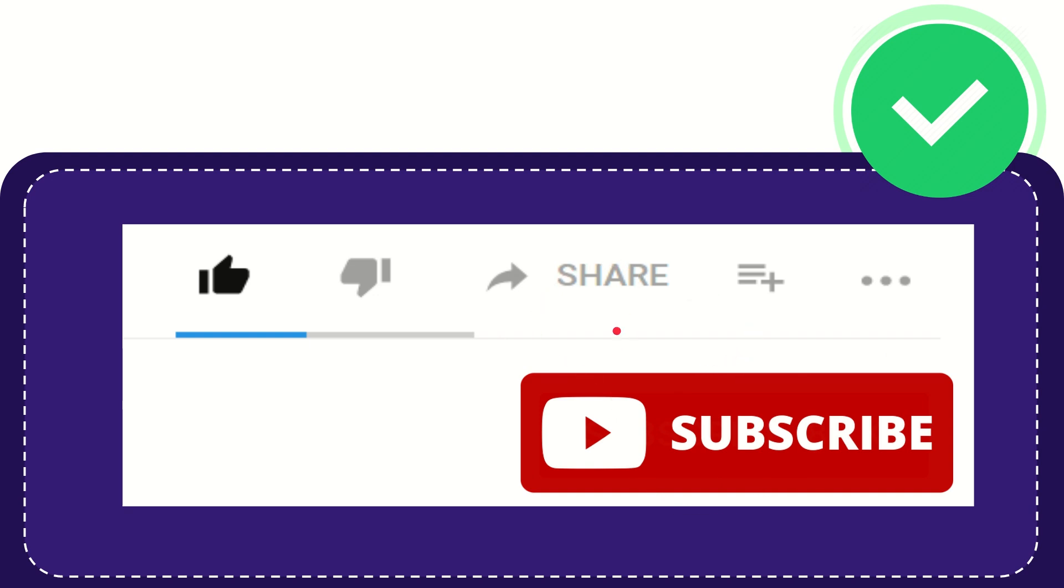Thank you so much for watching this video and see you again in another video. Bye-bye, see you again.